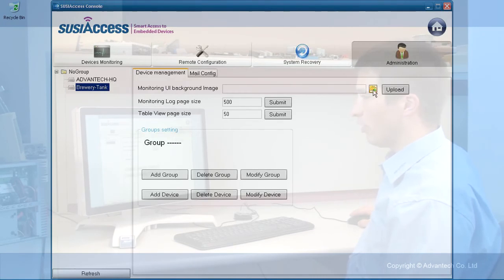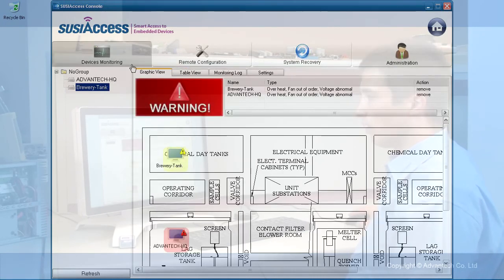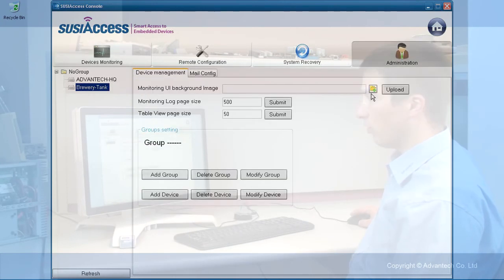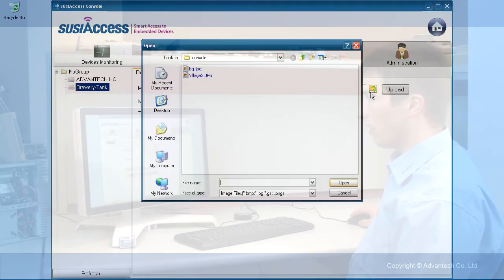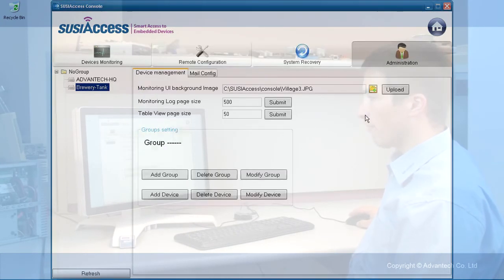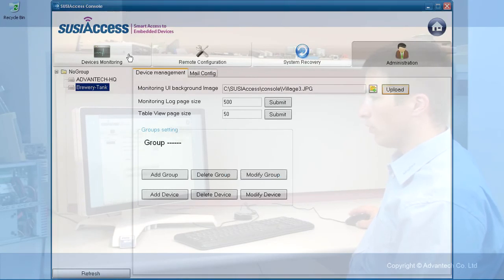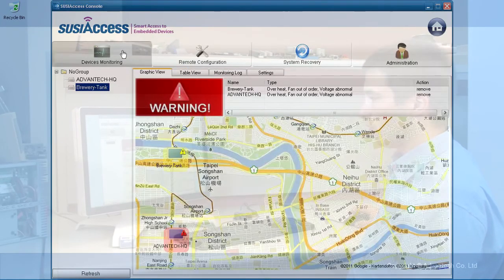First, I want to change the monitor background picture. I am selecting a new picture. I go to upload and I have a new background image.